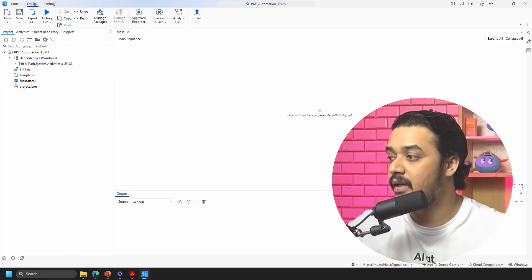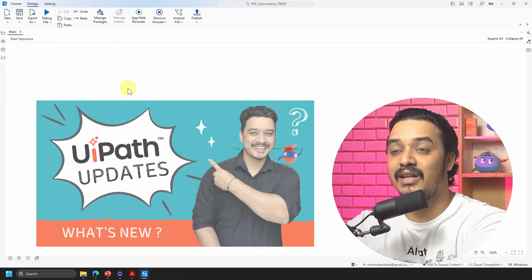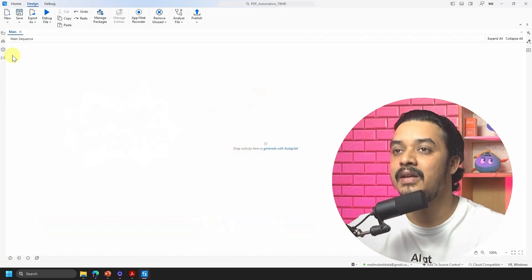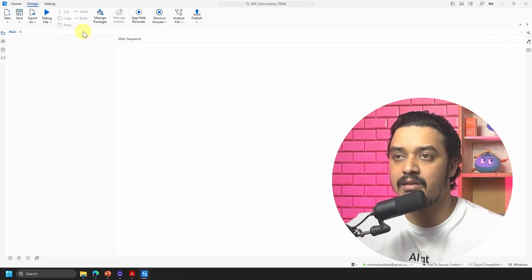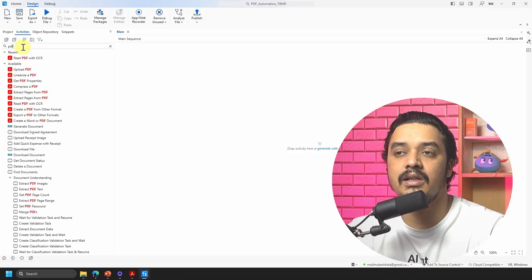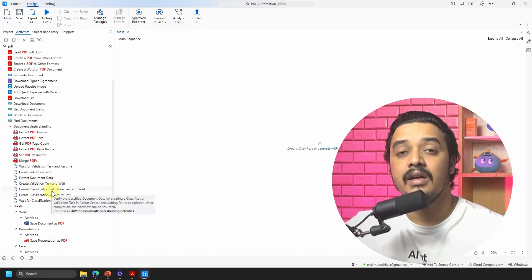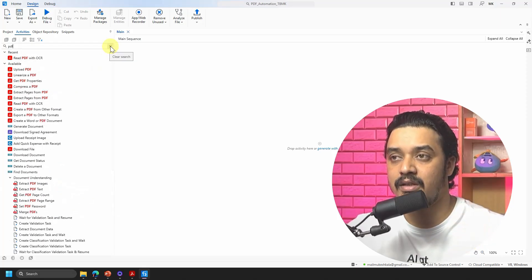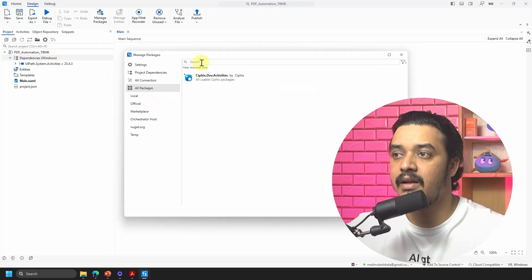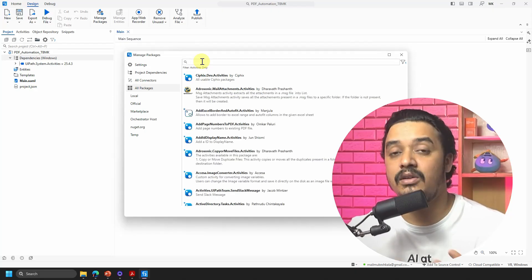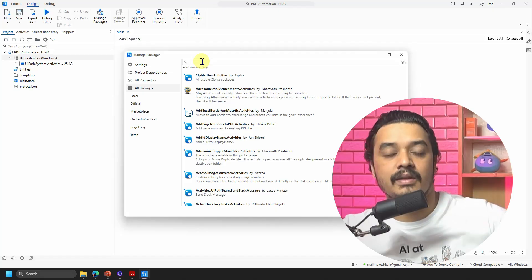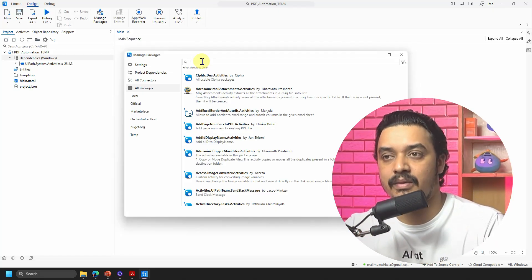That creates the PDF automation solution, which I'll also use in upcoming videos. If you find this interface new, feel free to refer to the update video where I explain the new interface. Now, to add the PDF activities: go to Project → Dependencies → right-click → Manage Dependencies → All Packages, and search for UiPath.PDF. This is how we add dependencies to get activities into our activities list.